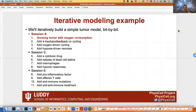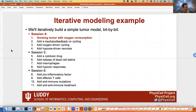In the next three sessions, we're going to iteratively build up a complex tumor immunology model. In this session, we'll start with a tumor that grows in response to oxygen consumption with mechanofeedback. We're going to have oxygen-driven cycling and hypoxia-driven necrosis. If we end a little early, we'll give extra break time, and we'll re-enter the modeling session at 3 o'clock Eastern as needed.